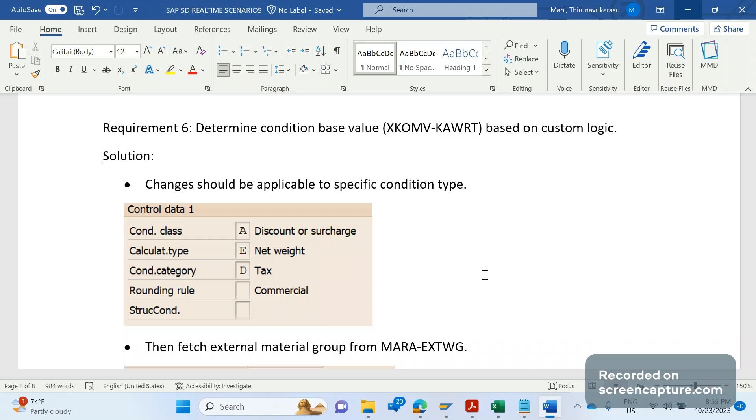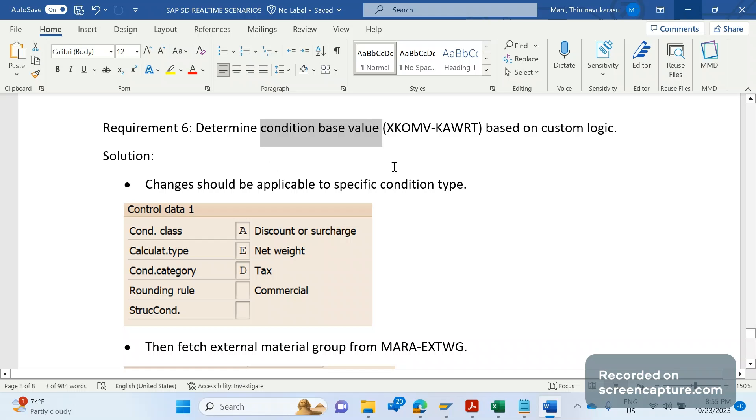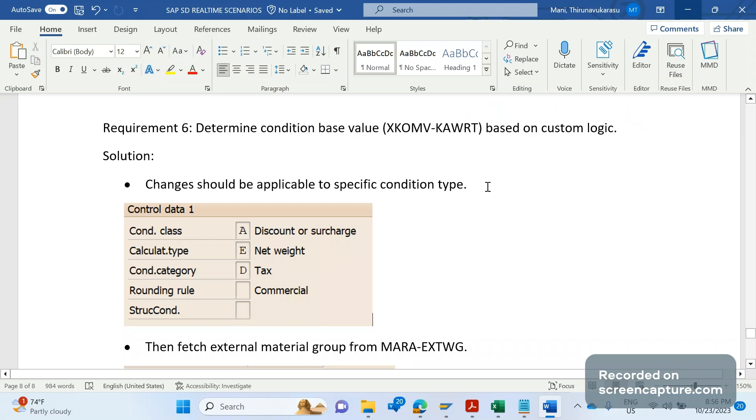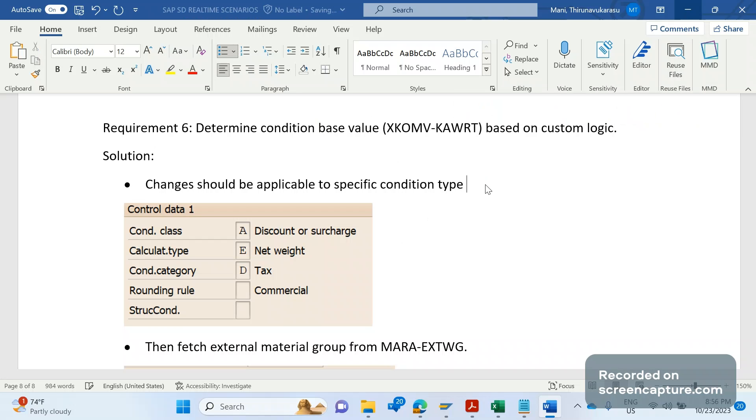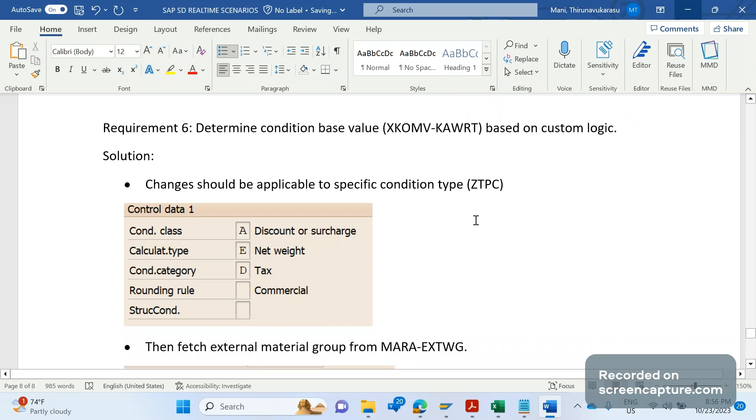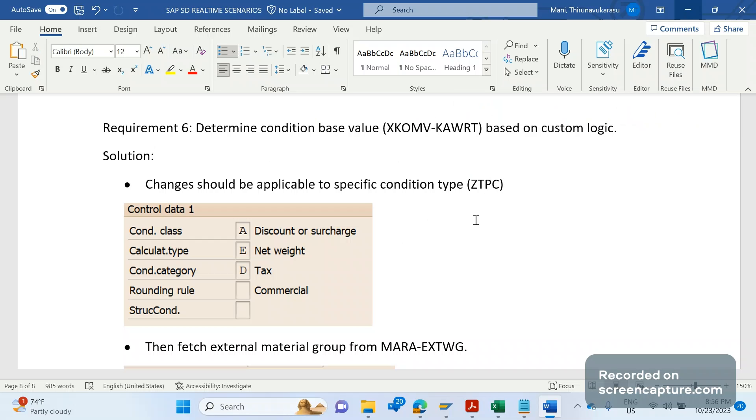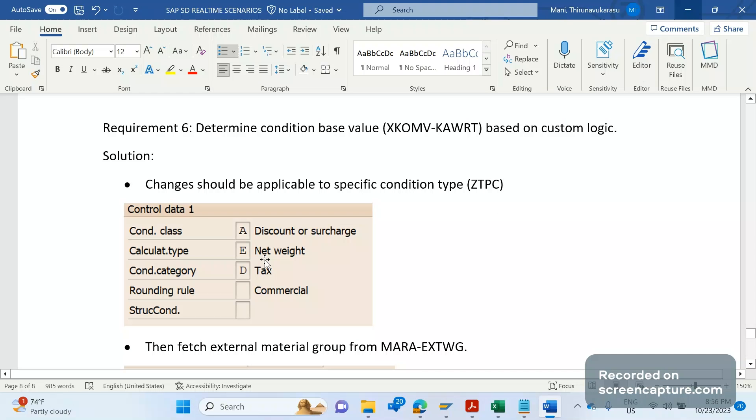Now let's see how this requirement can be fulfilled and what changes are required. In this case, we are trying to determine the condition base value, which fills the KAWRT. XKOMV is a structure, the runtime structure. To fulfill this requirement, first we are going to develop one custom condition type. The new condition type should have the calculation type as E, that is net weight. Obviously, condition class will be D (discount or surcharge), and the condition category is A (tax), because it's a tax condition type.